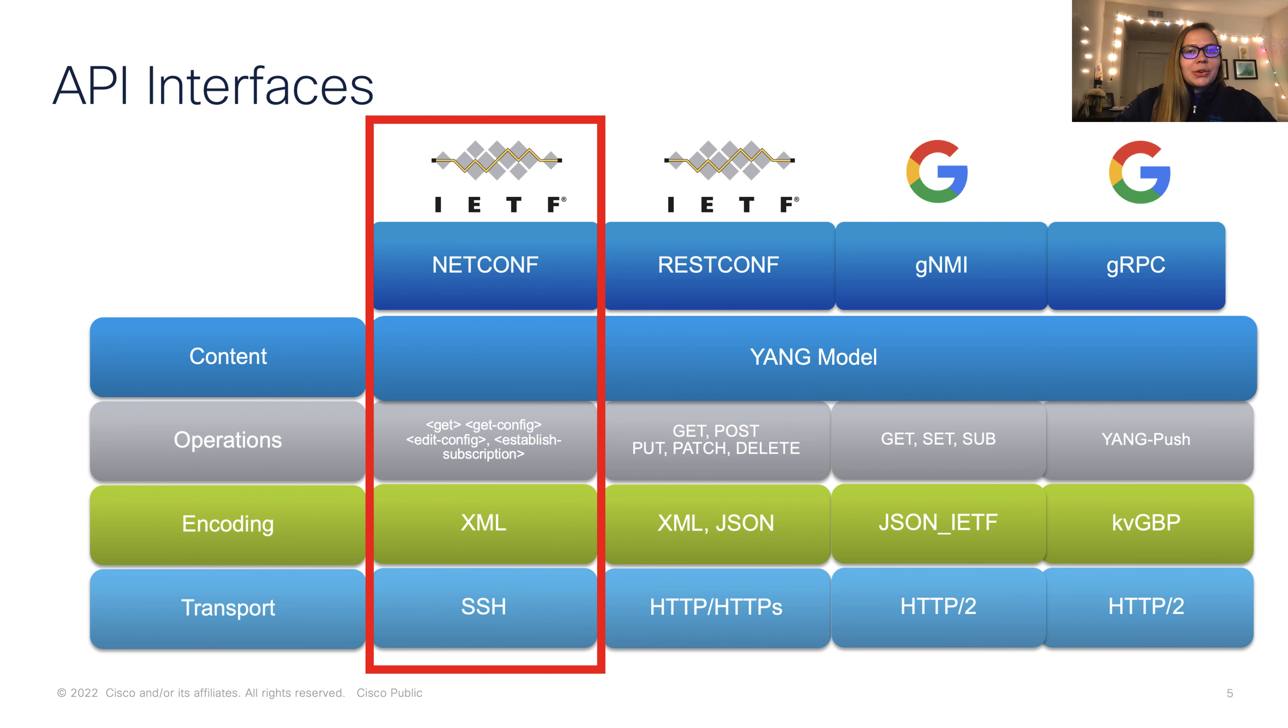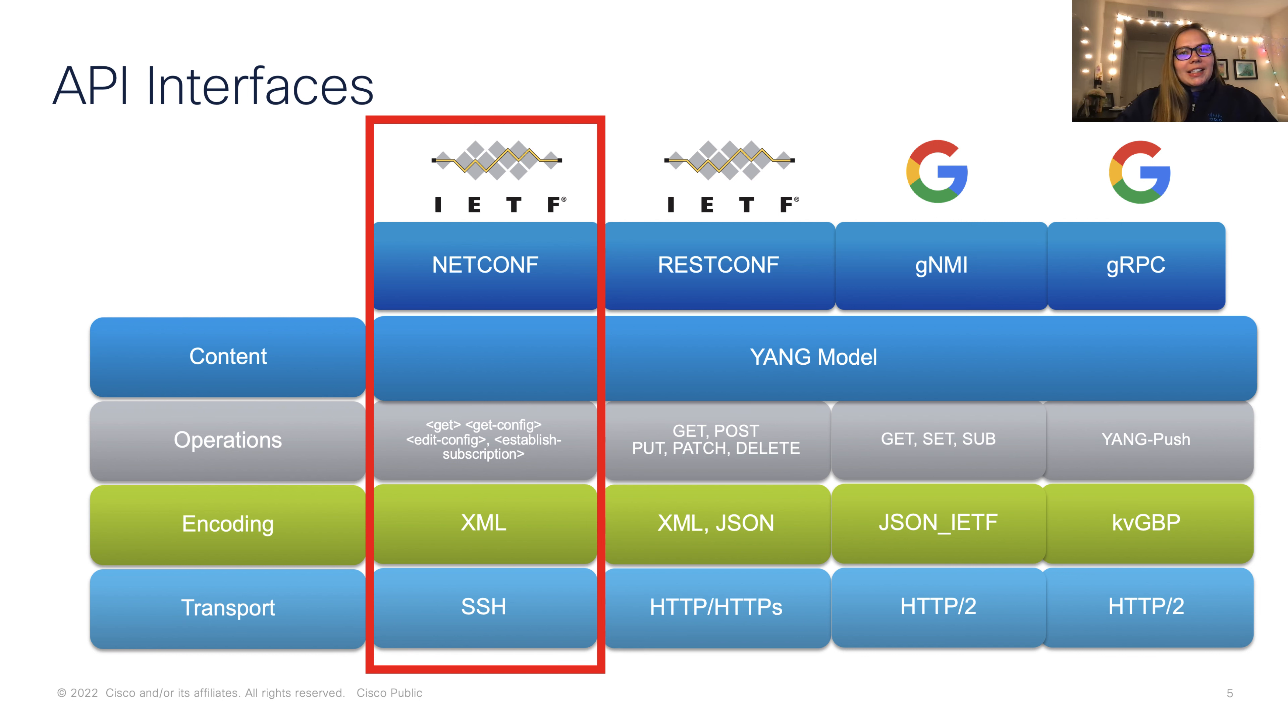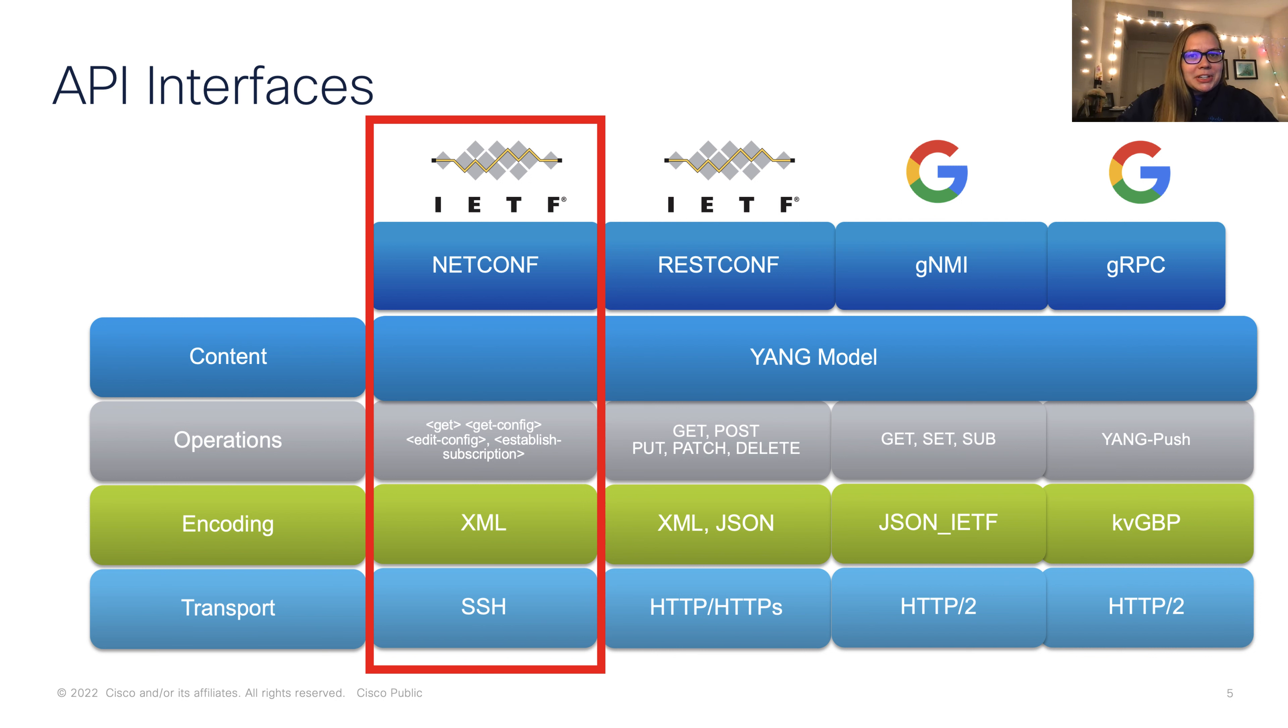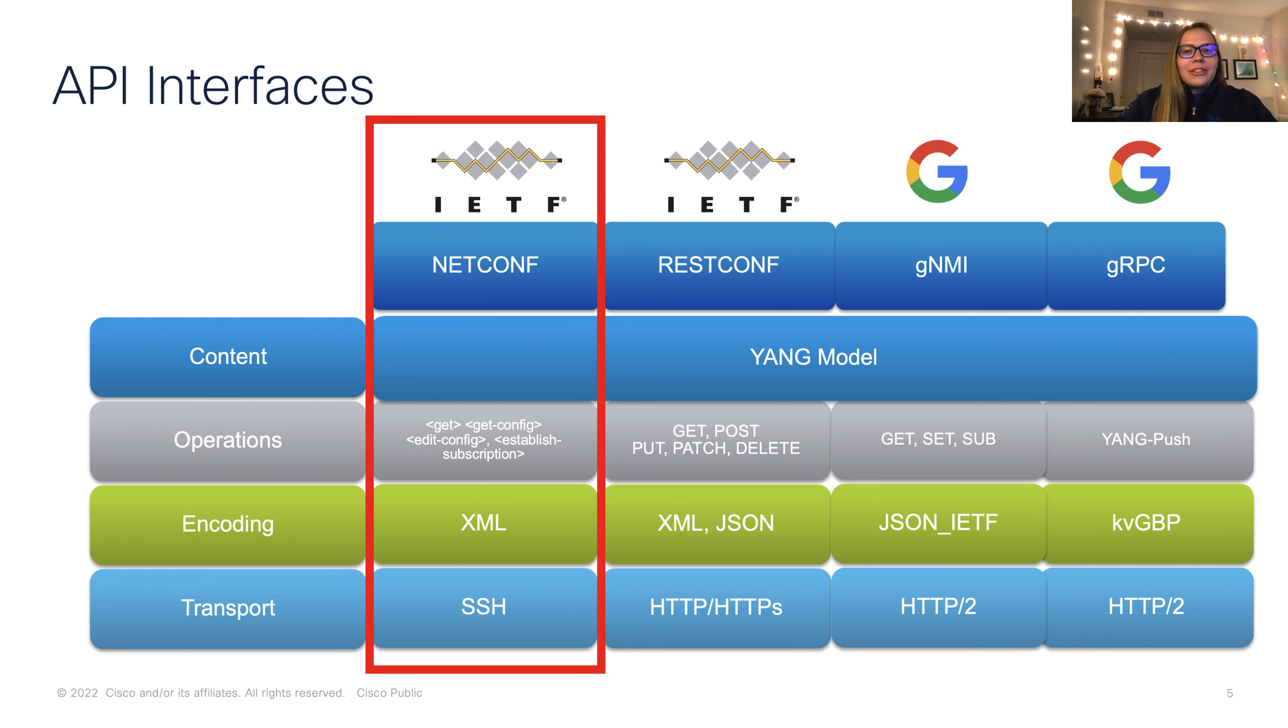A further look at our interfaces, specifically focused on NetConf, we'll be looking at some of our operations, including Git, GitConfig, EditConfig, EstablishSubscription. And we'll note that NetConf uses XML encoding over SSH.